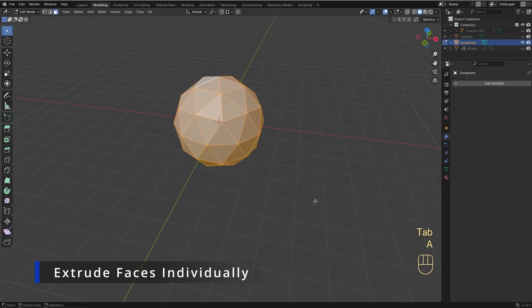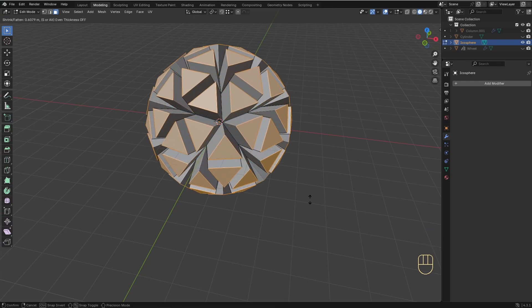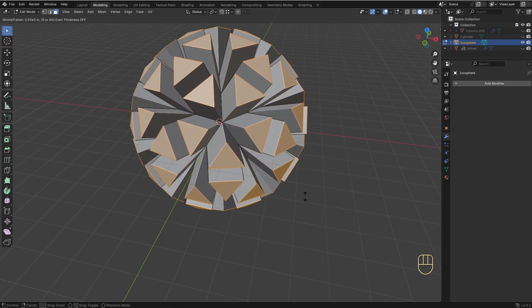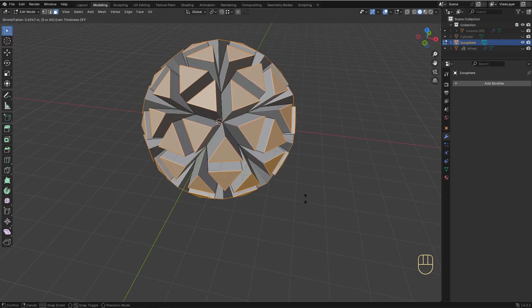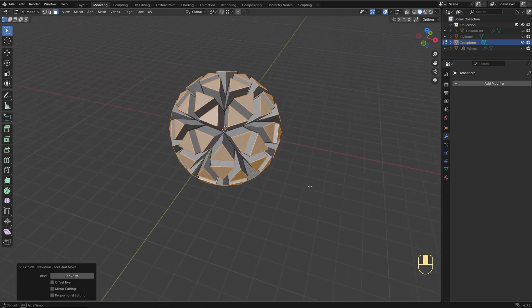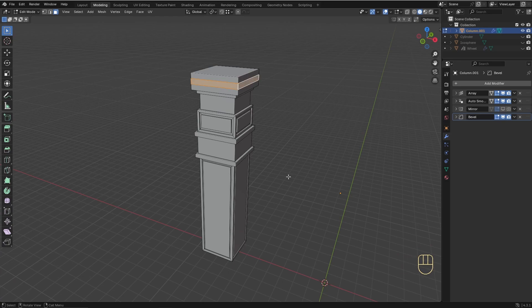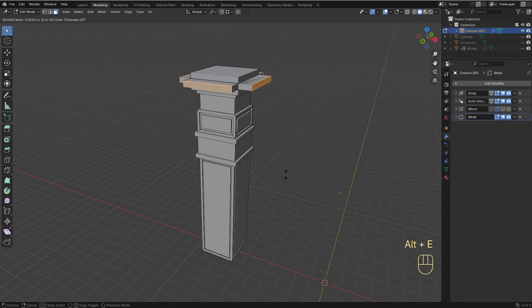With Extrude Faces individually, you can select multiple faces on a mesh and extrude them separately, each along its own normal direction. This creates separate extrusions for each face, resulting in disconnected faces.